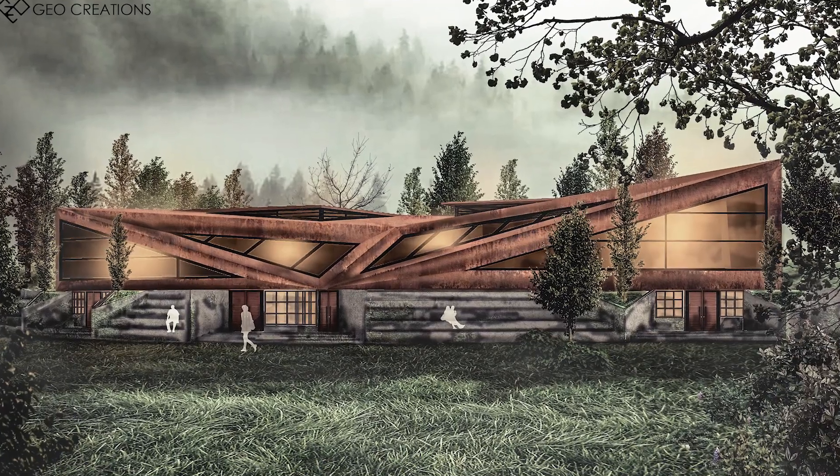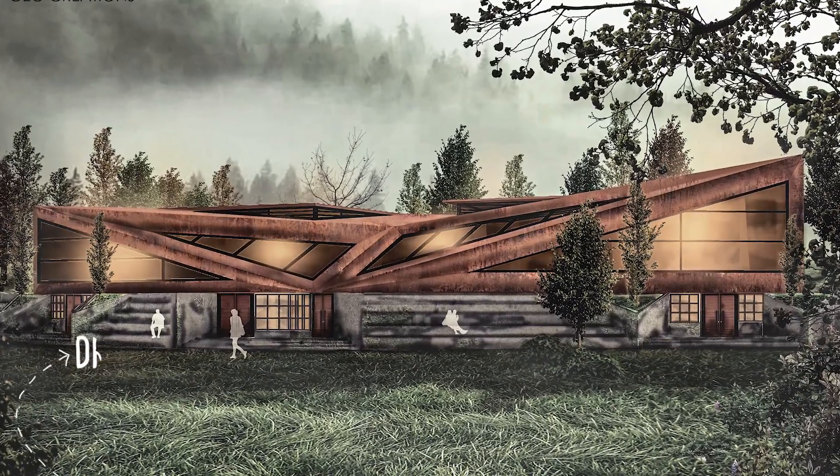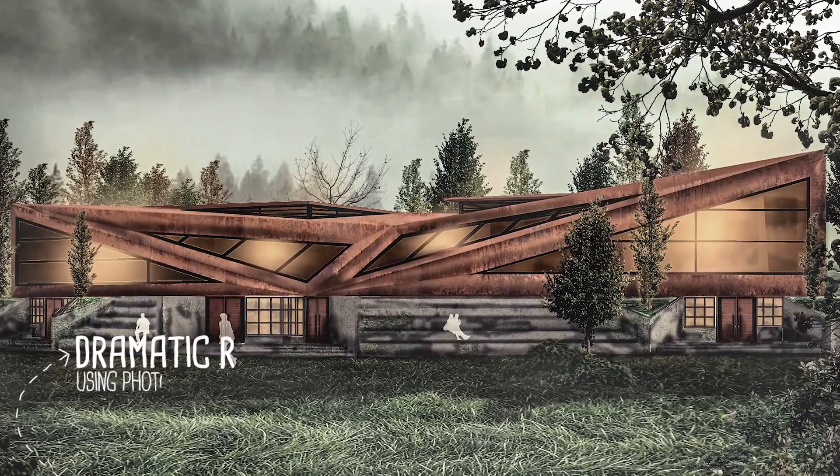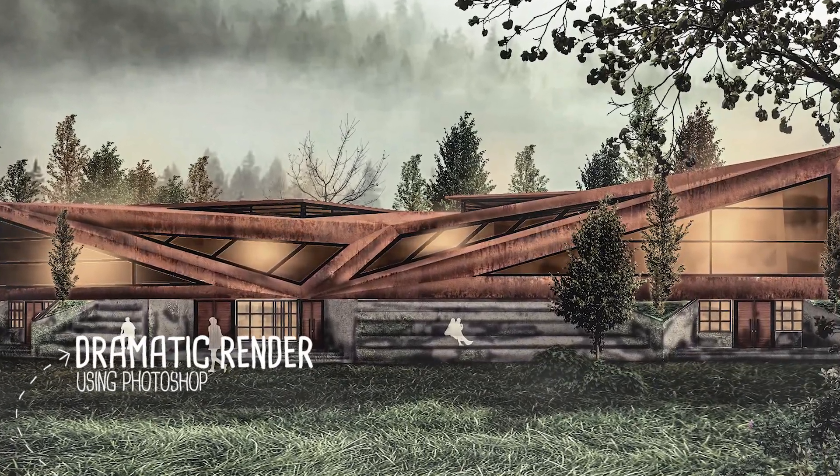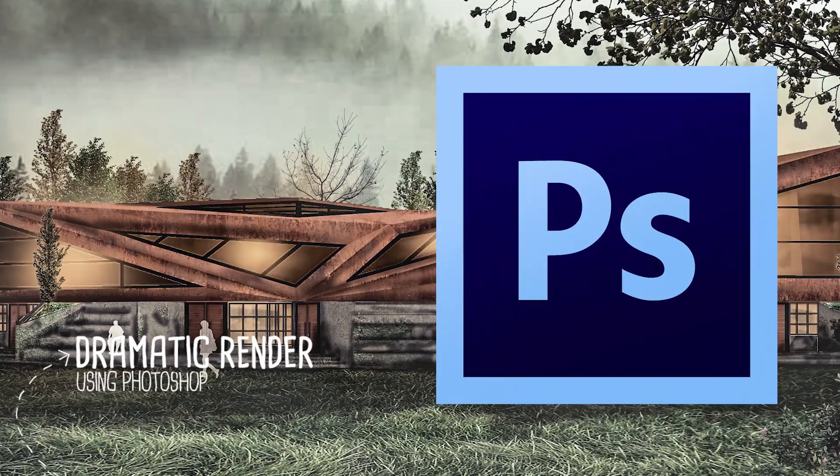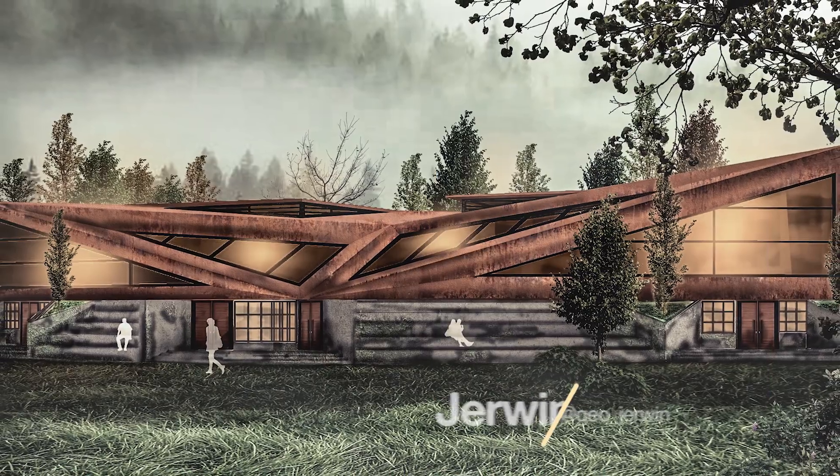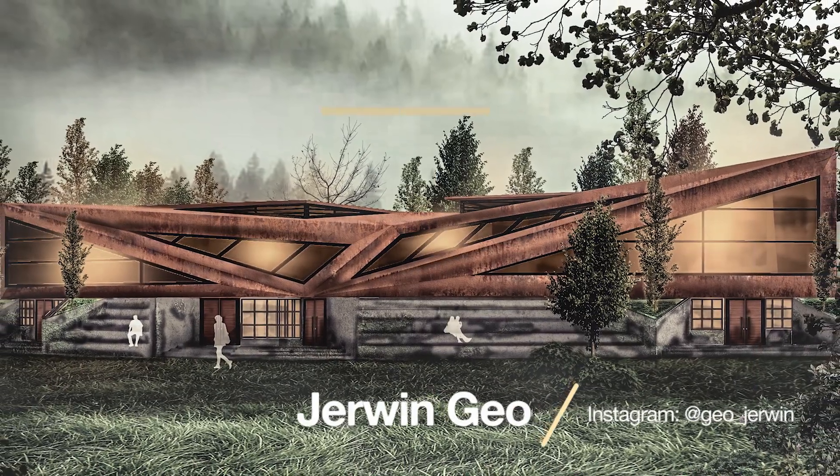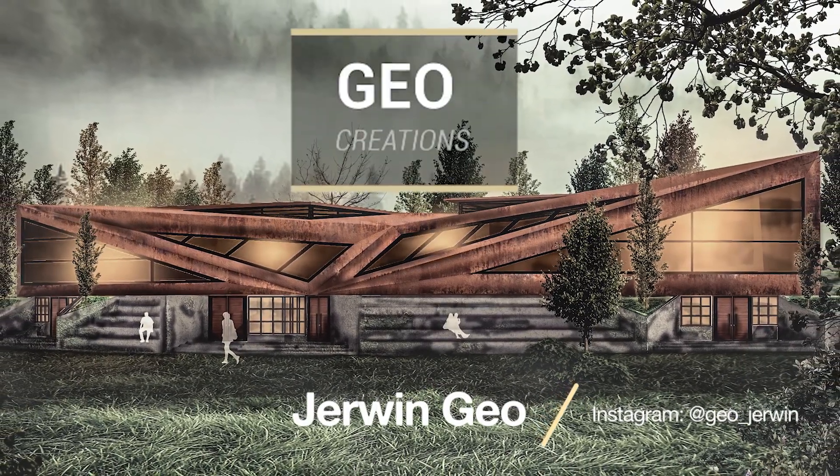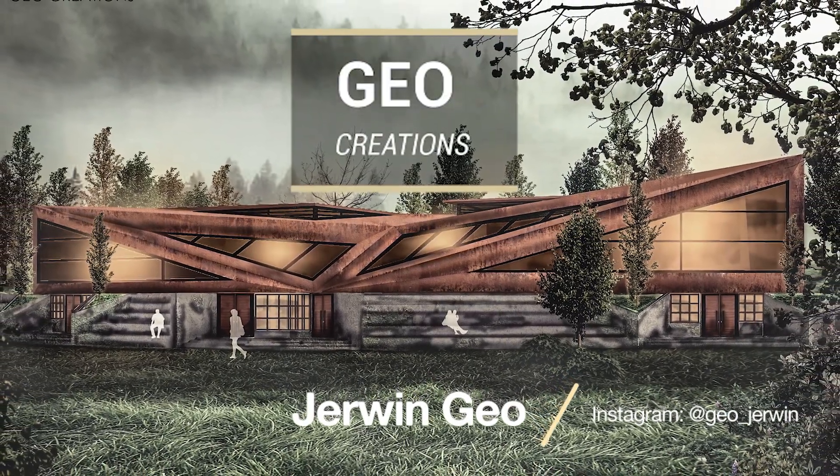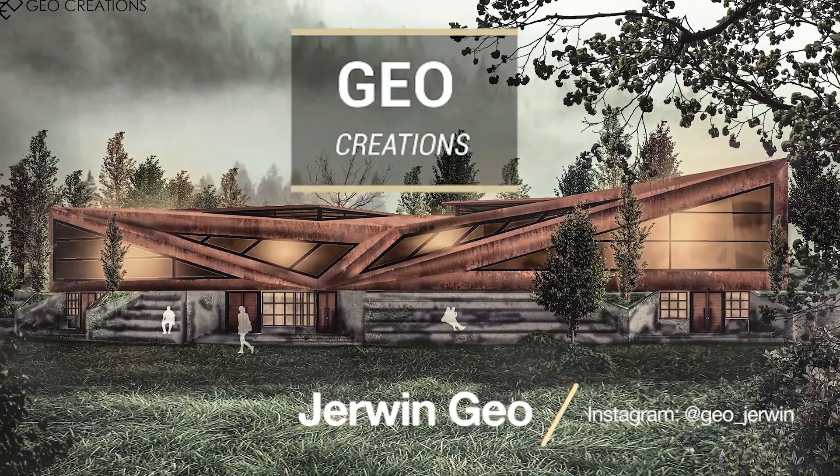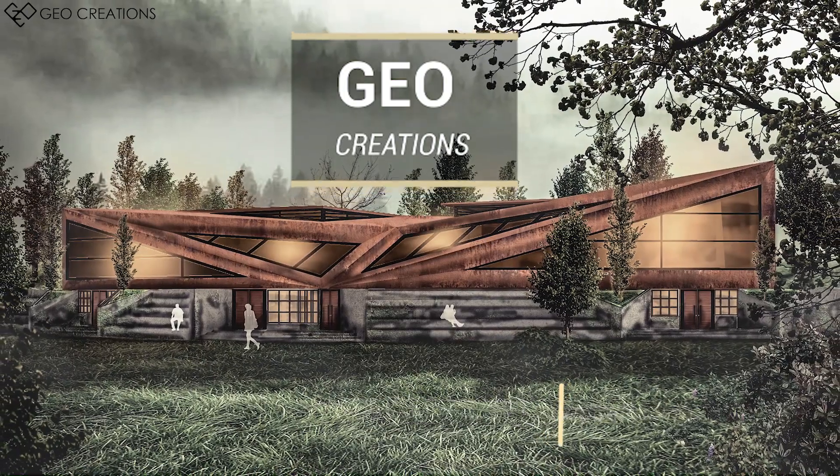In this video we're going to learn how to make a dramatic render using Photoshop. Hi there, I'm Gio. This is Gio Creations. Let's jump right into the video.